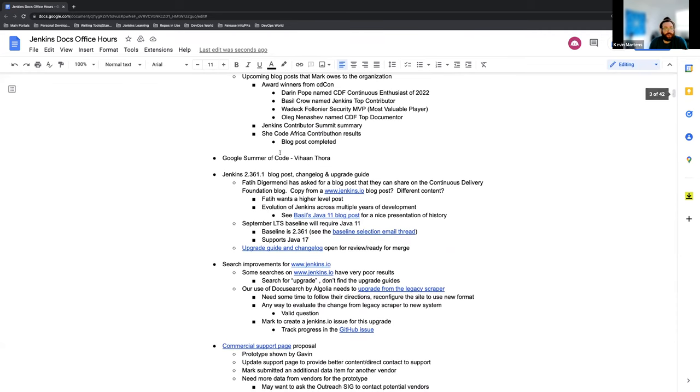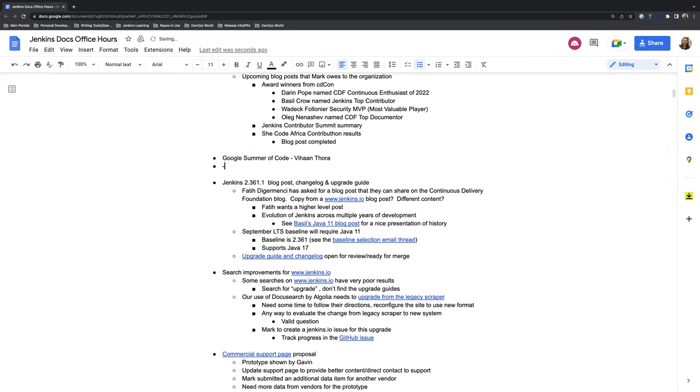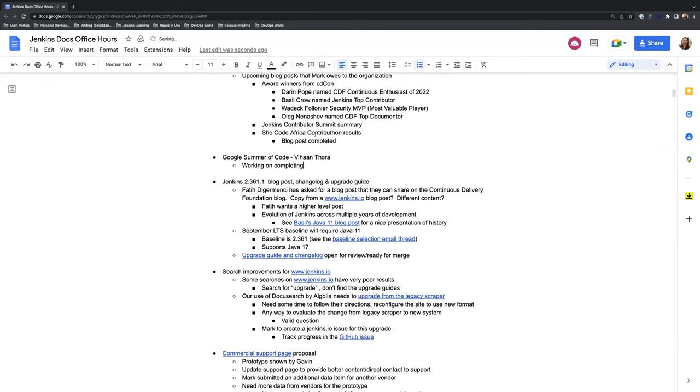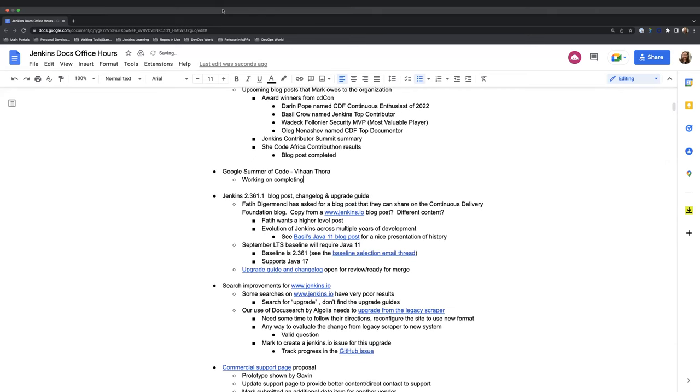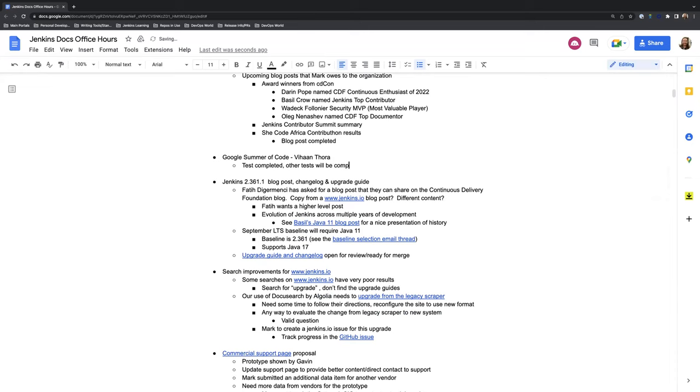Vihan, do you want to share any Google Summer of Code updates? Hi, yes sure. So just last week I've been working on completing the tests for the processing layer. Those tests are complete and Kristen has given me a couple more tests to write, so those will be completed by the end of the week. After that I think we'll be almost set on completing the Google Summer of Code, the entire project plan.